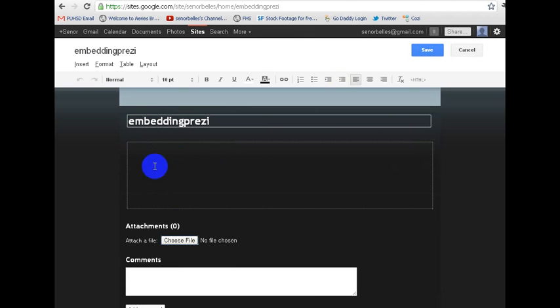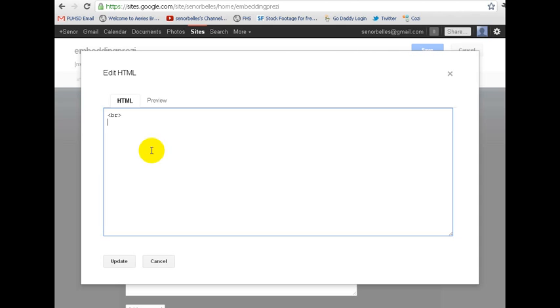Now I want to put my Prezi right here in this box. You're going to want to go into your HTML, which is over here on the right. If you have stuff in the box, it's fine. Wherever you put this HTML is kind of where it's going to be in that box.